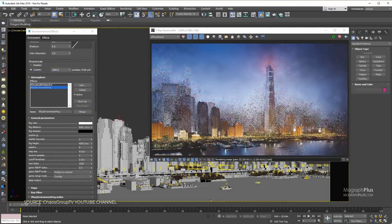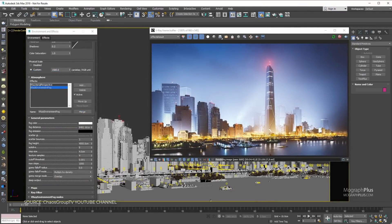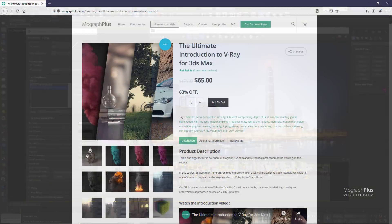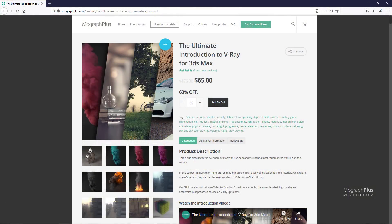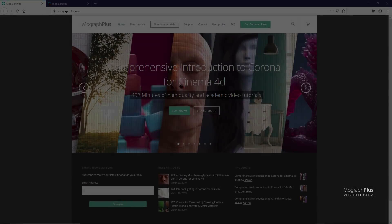If you are looking to learn V-Ray for 3ds Max, we actually have a massive 20-hour long course. Just check out our ultimate introduction to V-Ray for 3ds Max course at our website MoGraphPlus.com or on our Gumroad page. I put the links down below in the description as well.